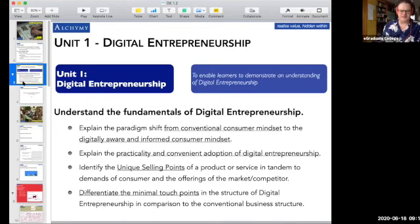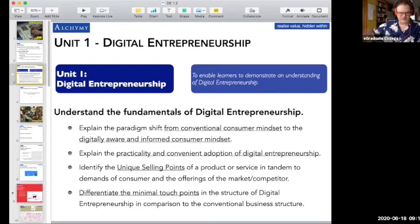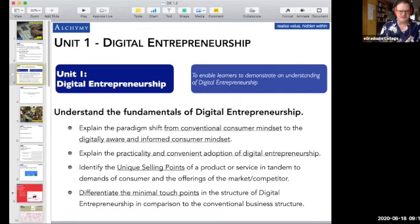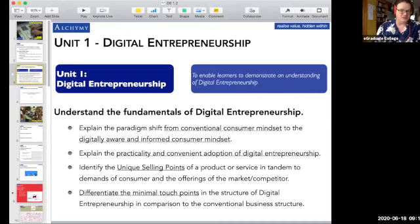One of the fundamental ideas is identifying unique selling points. Have you heard of unique selling points — USPs? What makes you different to another provider? What makes this person different to another barber or hairdresser? What makes this doctor different? What's the unique selling point? We also want to talk about something quite different, which is minimal touchpoints — how do we structure the relationship and the business using digital tools?